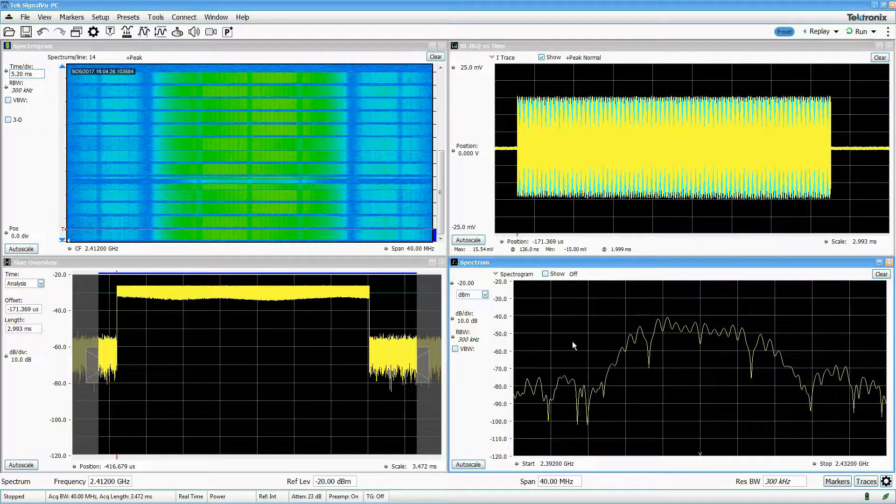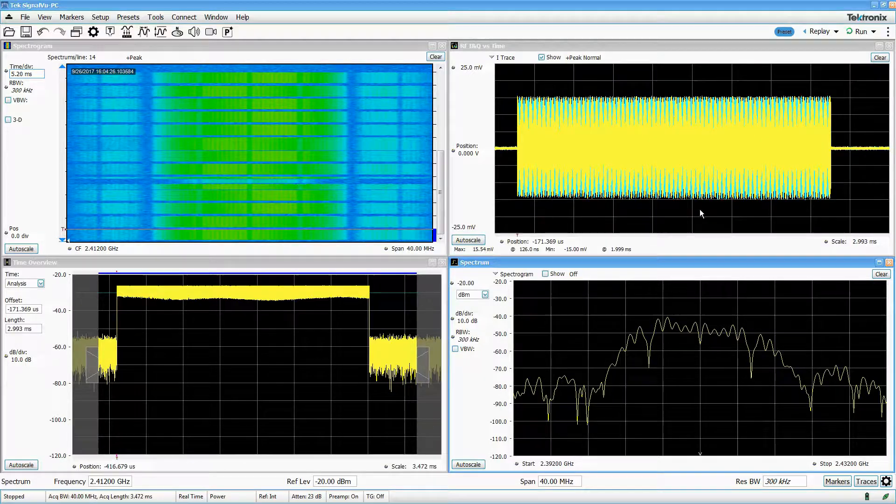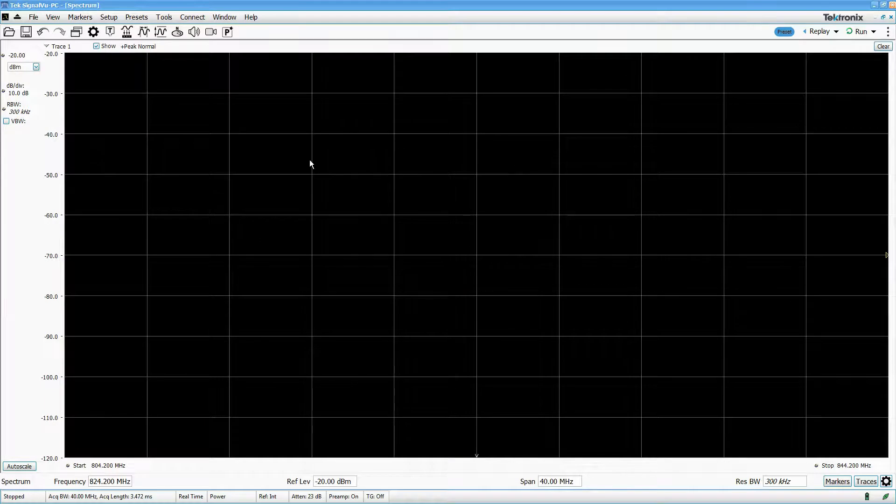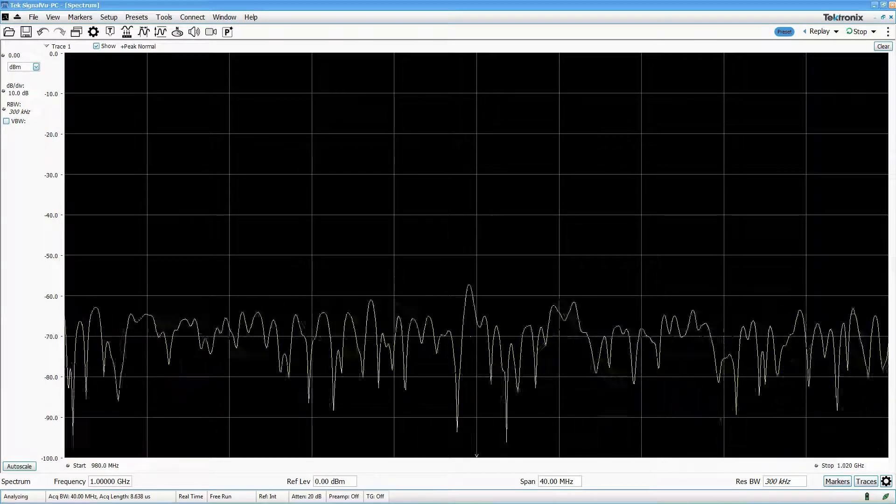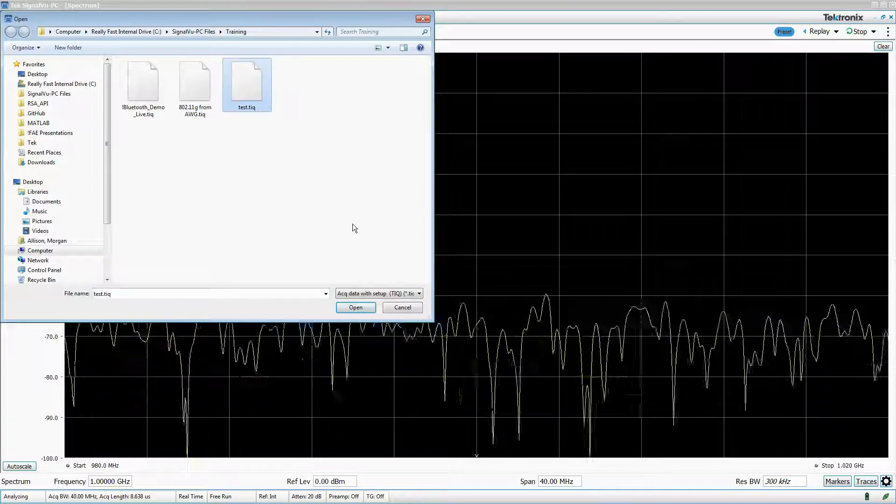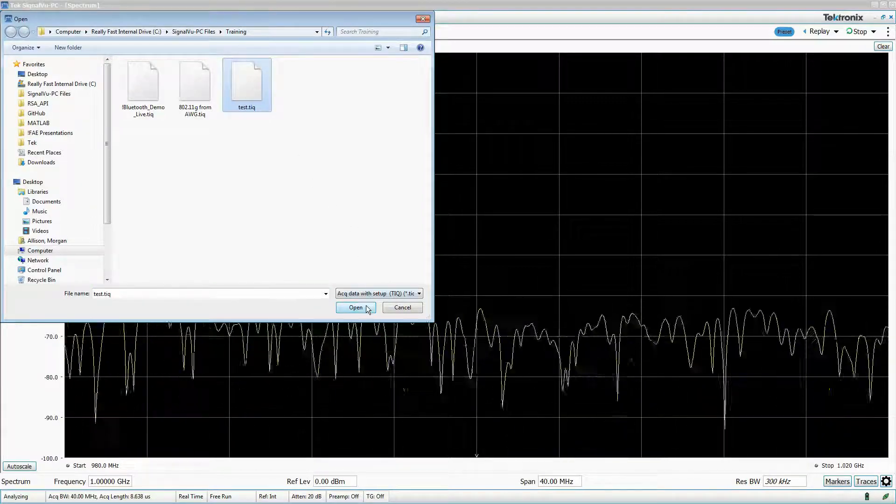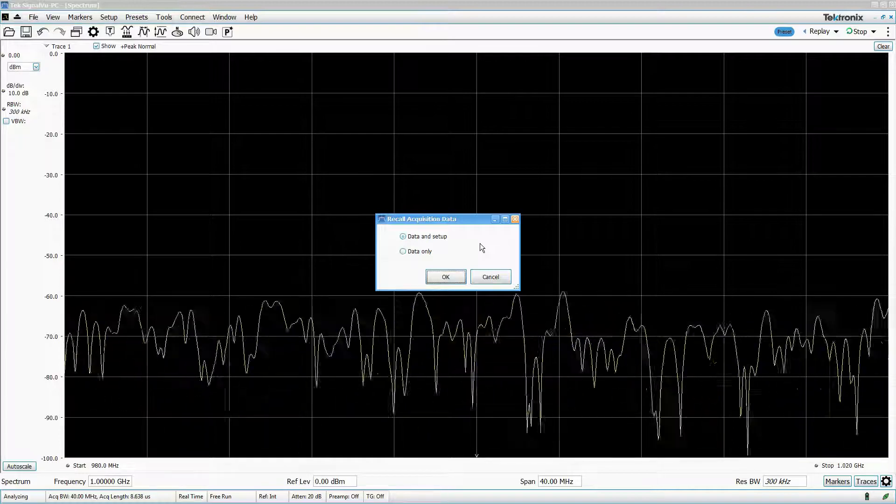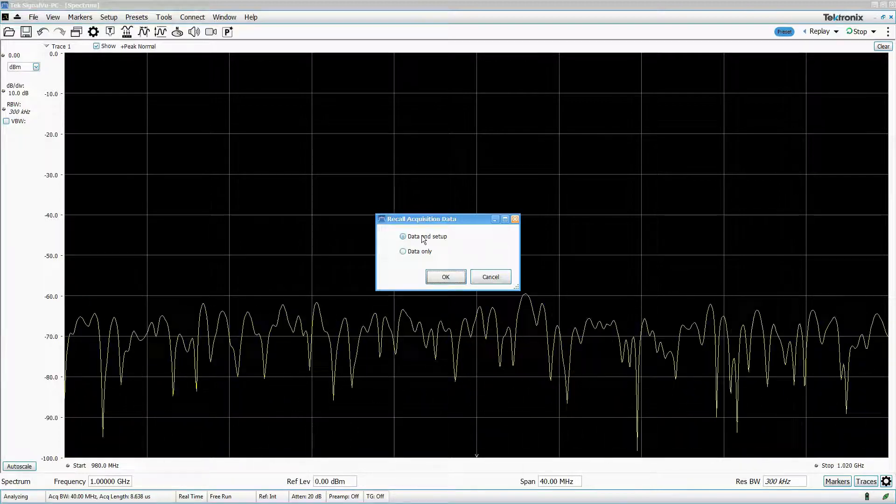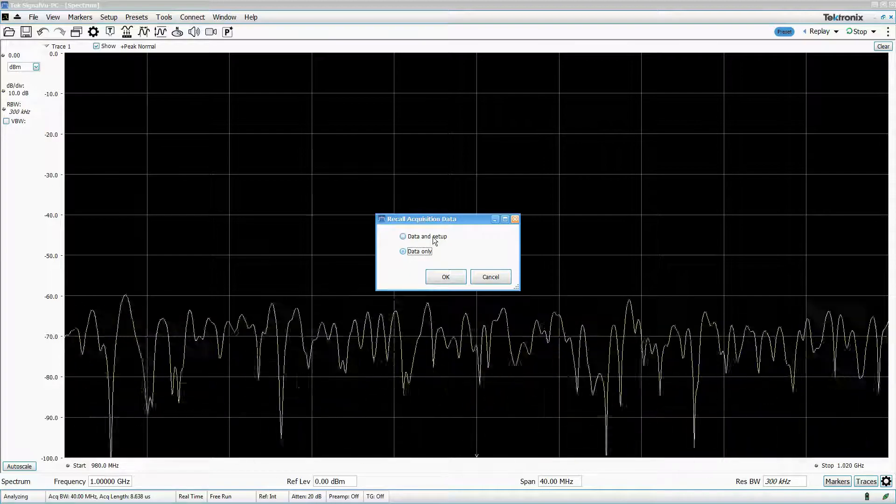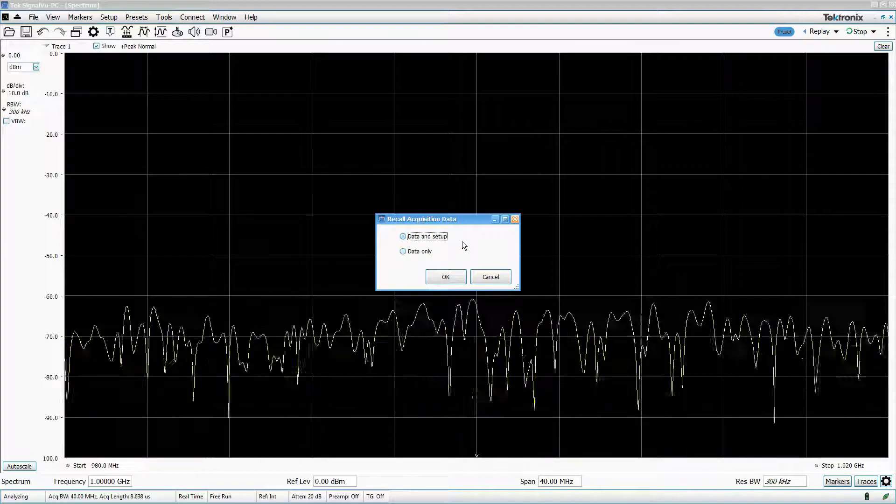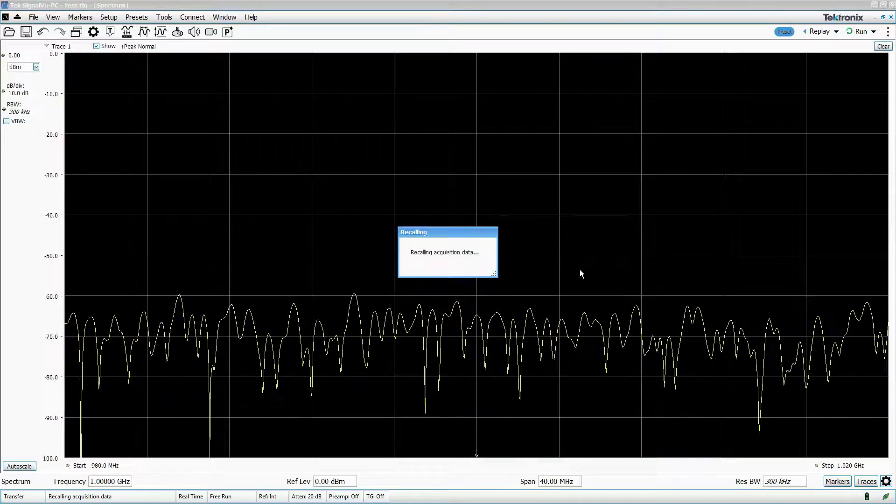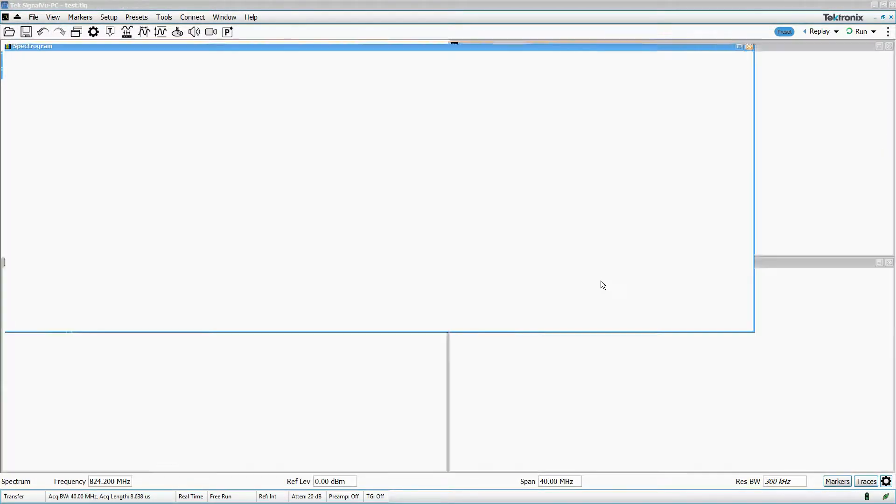To demonstrate recalling all settings and displays, I'll preset before loading the file. To load, I click the recall icon, select my file, and click Open. A pop-up will display, asking if I want to recall the data and setup, or just the data. In this case, I want to recall the settings as well as the data, so I'll just leave it as is. And now all of my displays pop up with the settings I had configured when I saved the file.